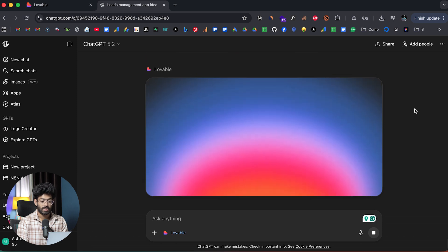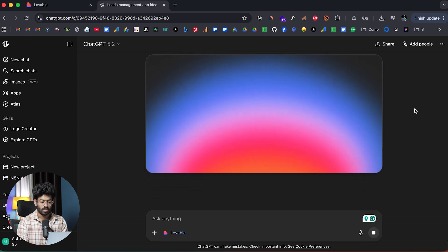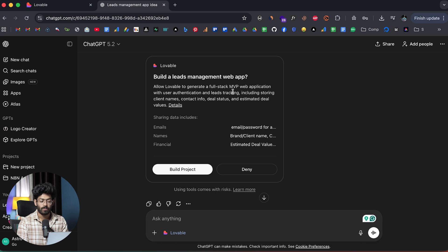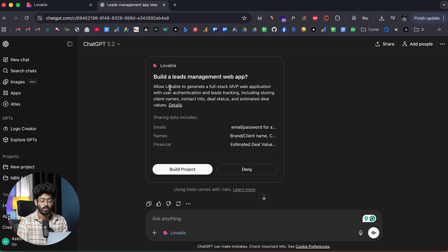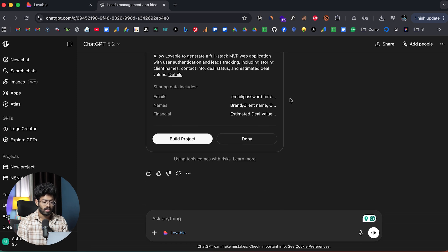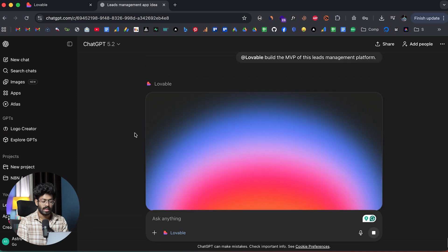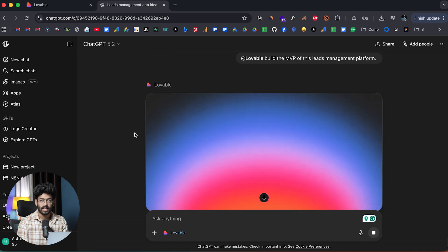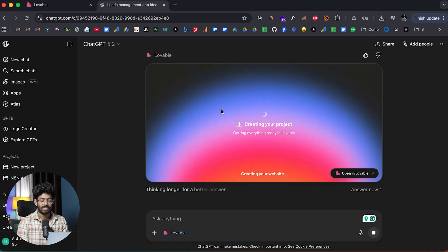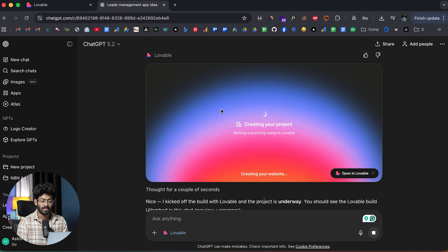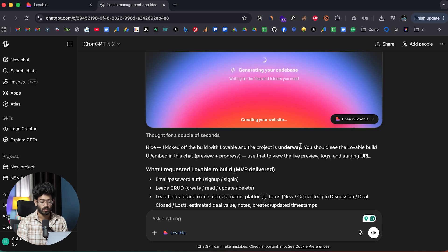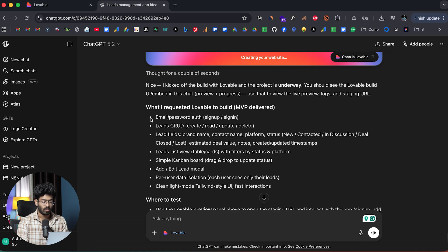ChatGPT is now using Lovable to start working on our app. It says build a leads management web app. Allow Lovable to generate a full stack MVP web application with user authentication and leads tracking, including storing client names, contact info, deal status, and estimated deal values. Looks good. I can click on this build project button. Now ChatGPT will instantly start creating a new project inside of your Lovable account.